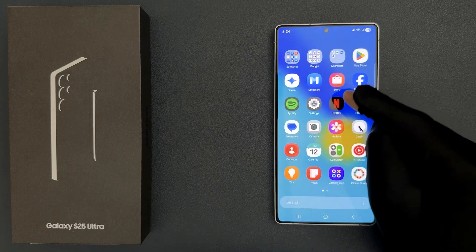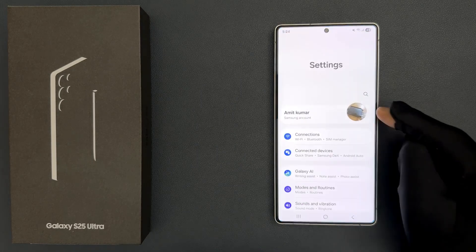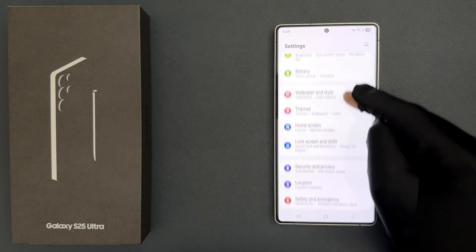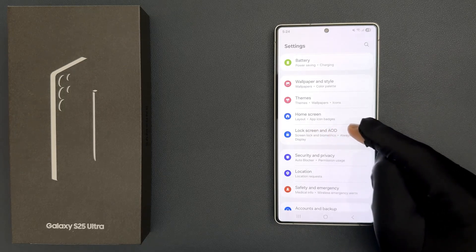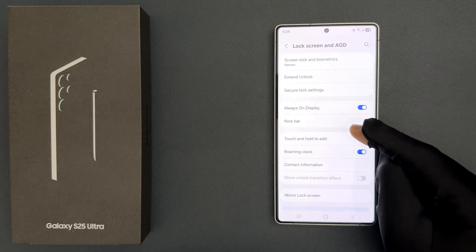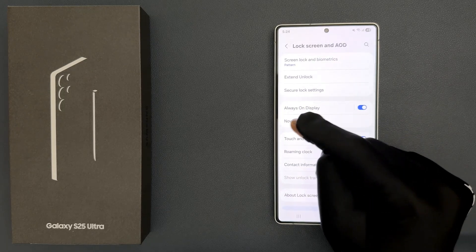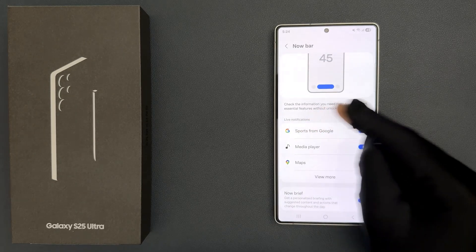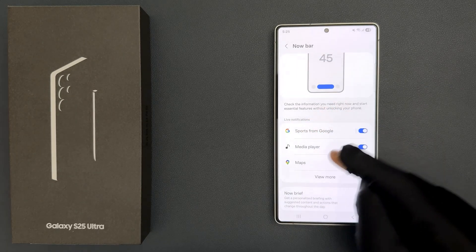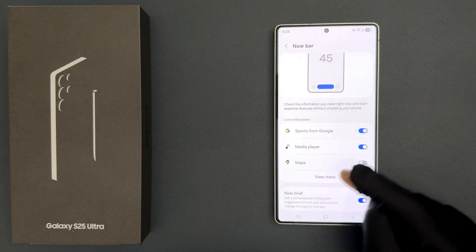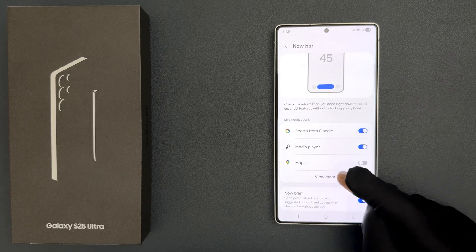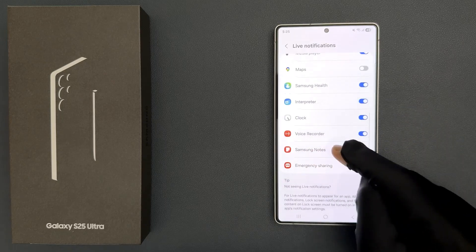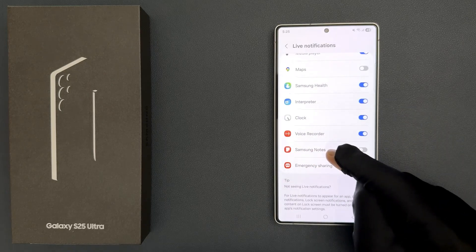Just open your Settings app and then scroll down to Lock Screen and AOD and then tap on it, and then tap on NowBar and then come to the Live Notifications section. In this section just tap on View More button and then scroll down a little bit and you can see we have Samsung Notes.